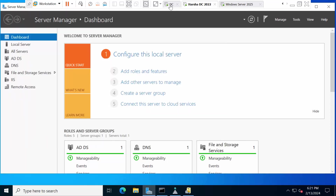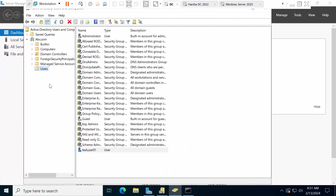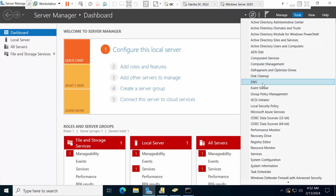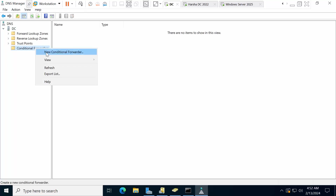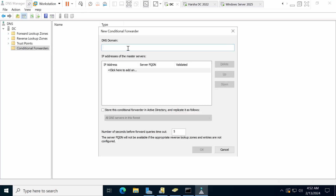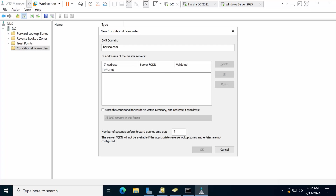Now go to the DC and open Tools → DNS. Navigate to Conditional Forwarder and right-click to create a New Conditional Forwarder. Here you need to type the domain you want to connect to — I am typing arsha.com. For the IP, I enter 192.168.0.110. Click OK. The conditional forwarder for arsha.com is done.